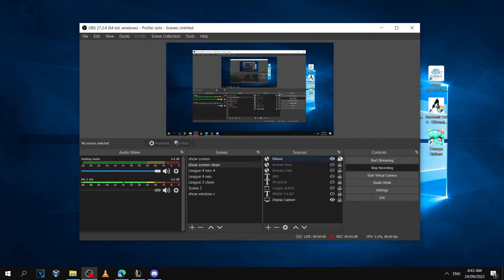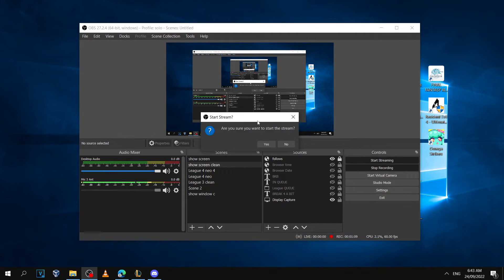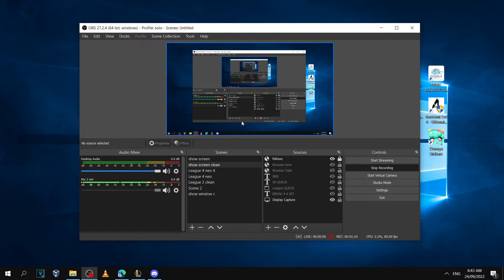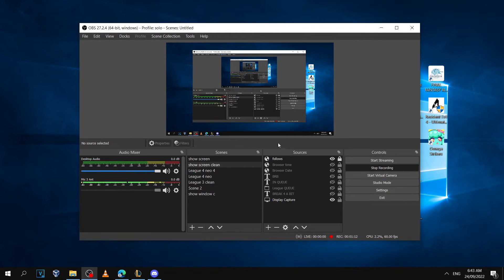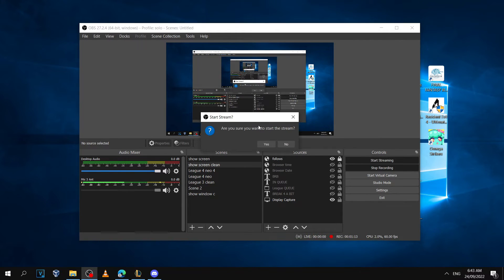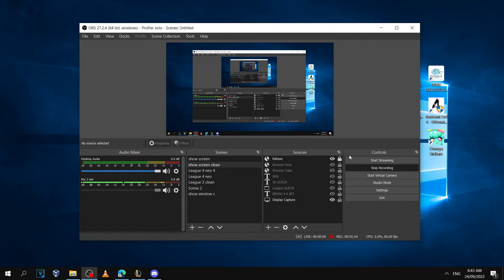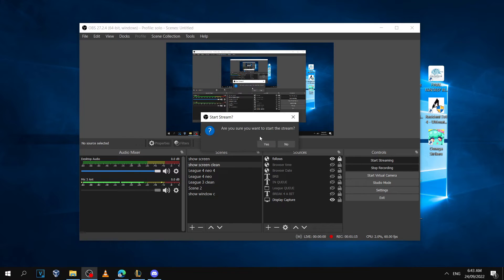If you click no or hit the X button, it won't actually start the stream unless you click yes.